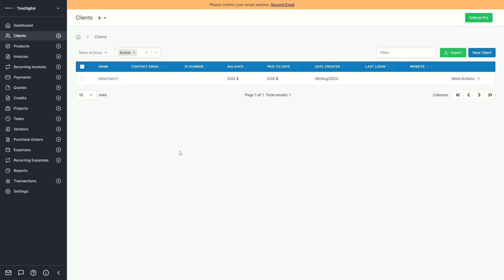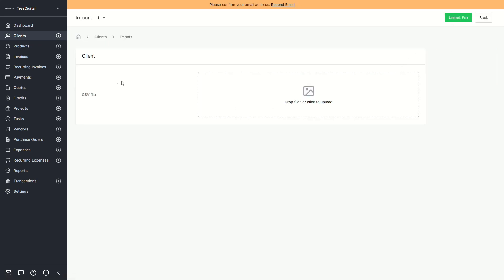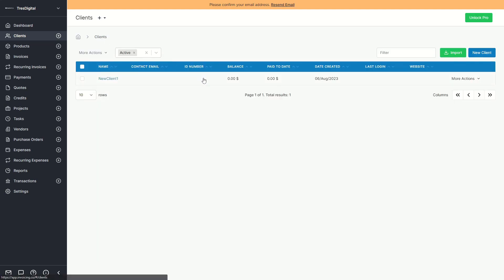One thing you can also do is import clients. If you click on import, you can import a CSV file, and if that CSV file is formatted correctly you'll be able to see those clients appear as rows.